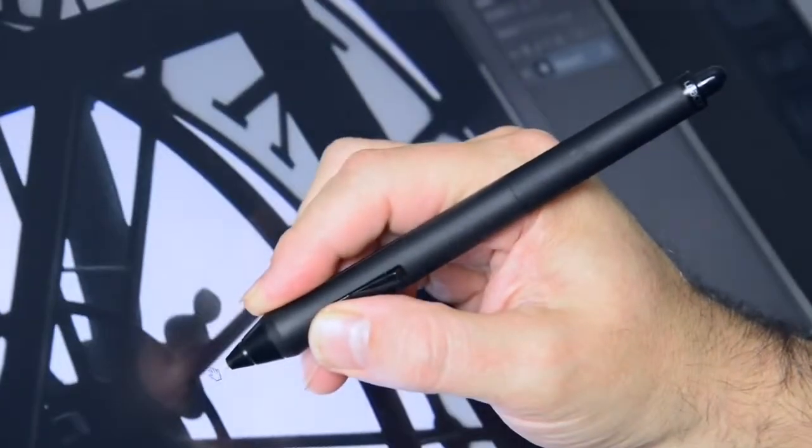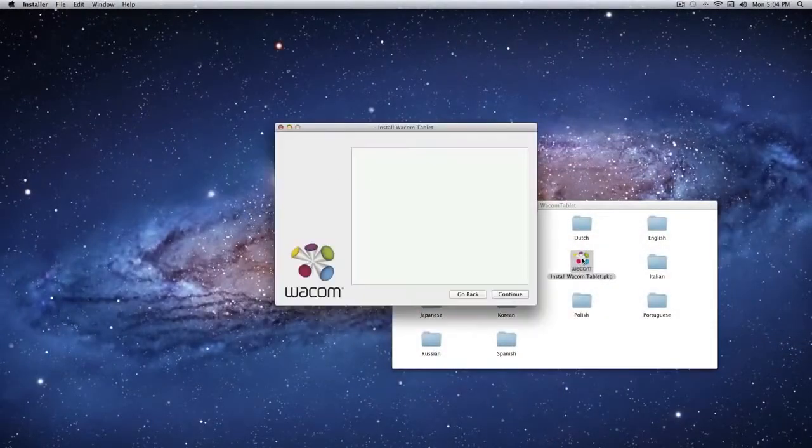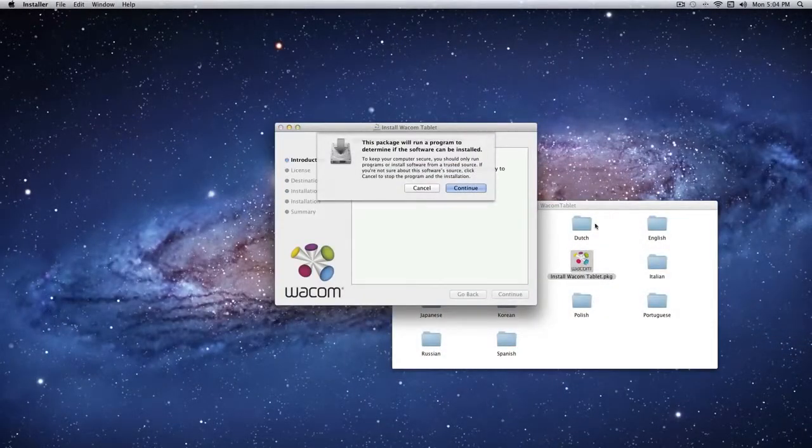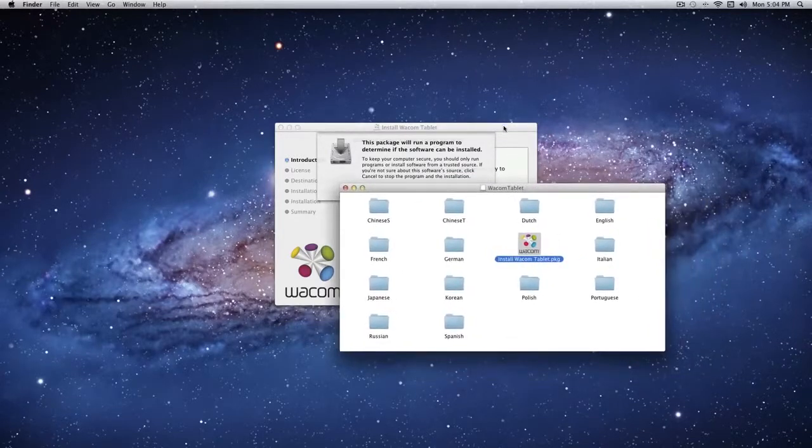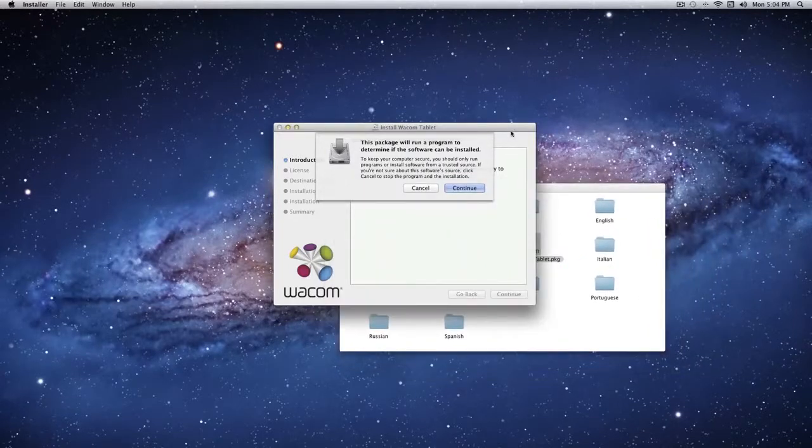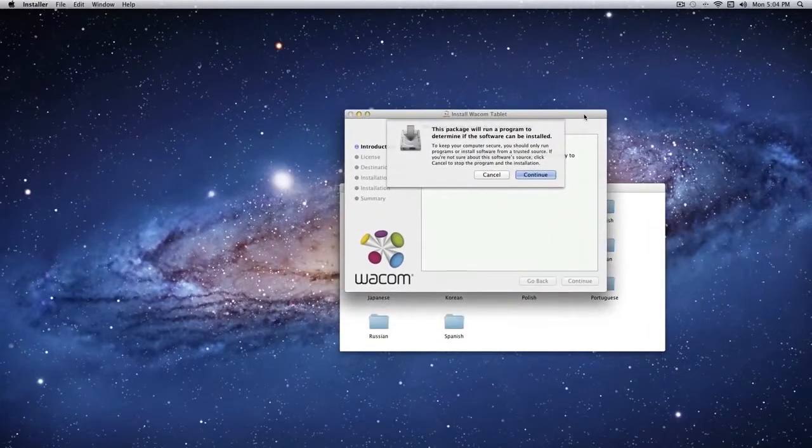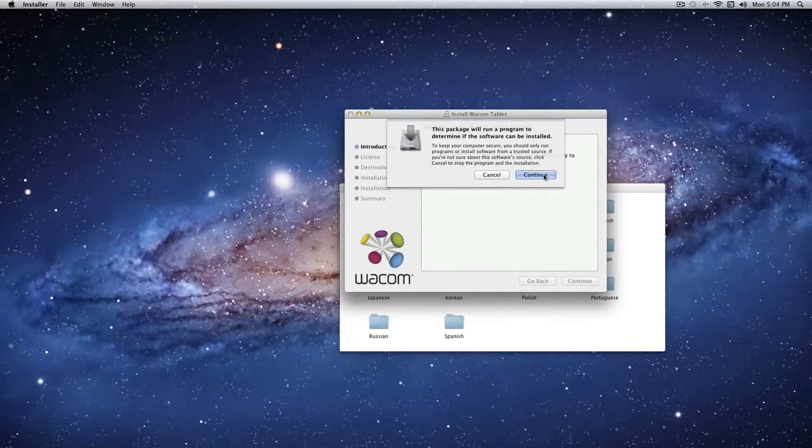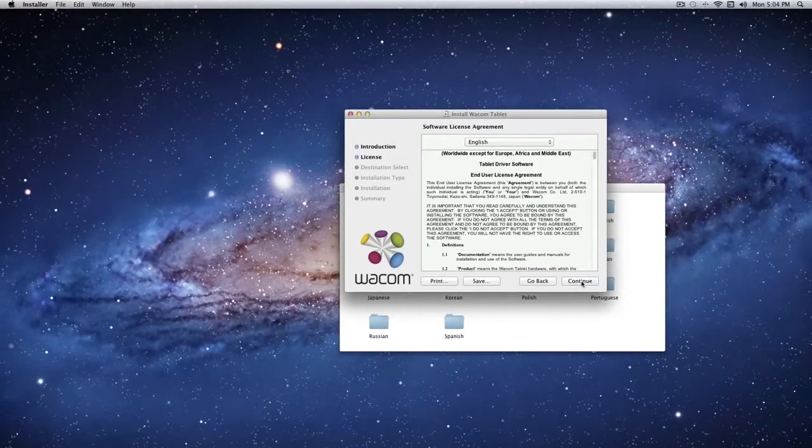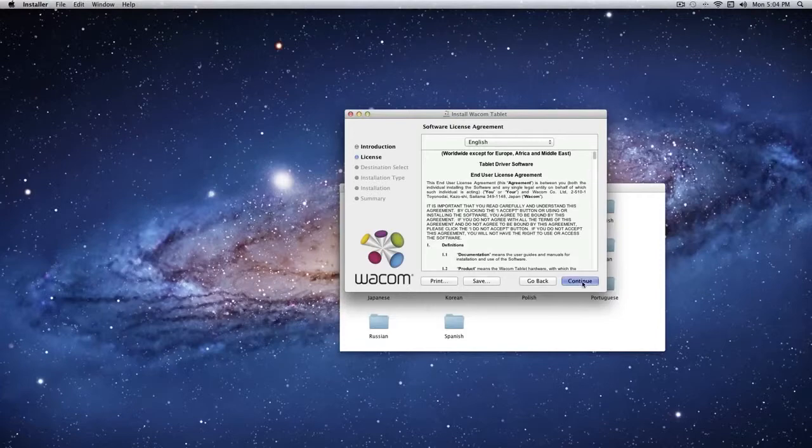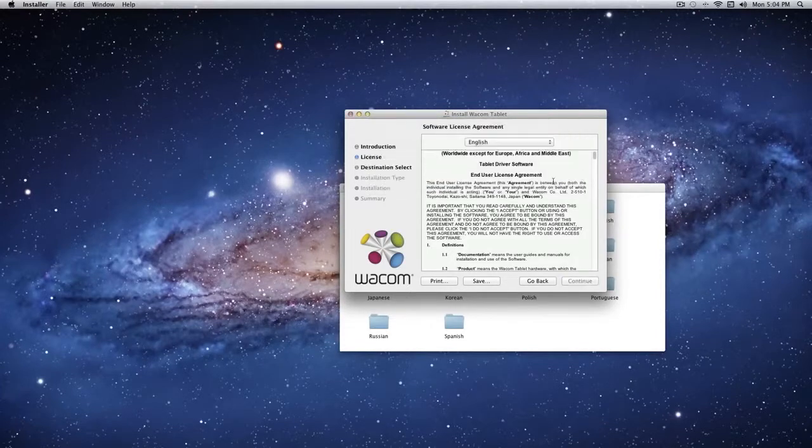Before following the steps in this video, please install your Cintiq 22 HD and configure all your displays. If you need help with these initial steps, please review the video on installing the Cintiq 22 HD, which will walk you through the steps of physically setting up your pen display and getting it running.